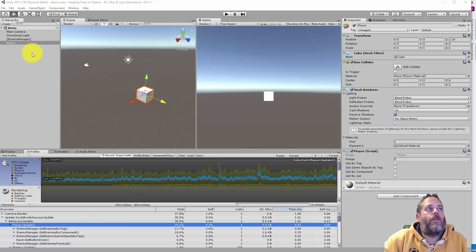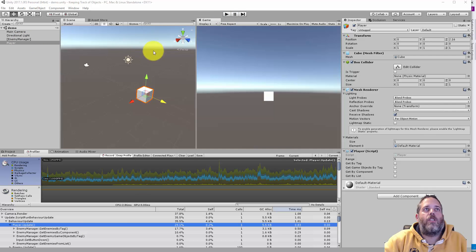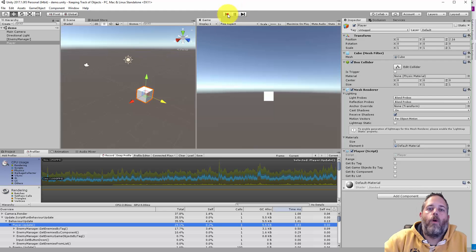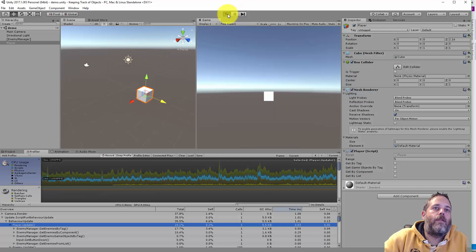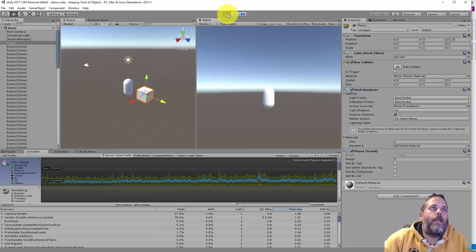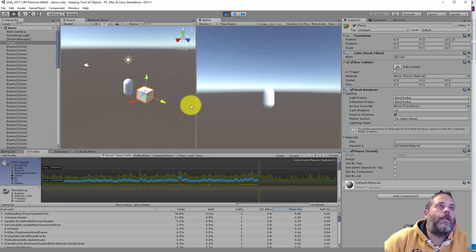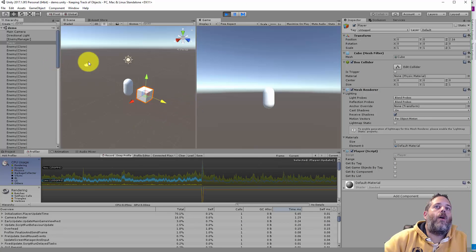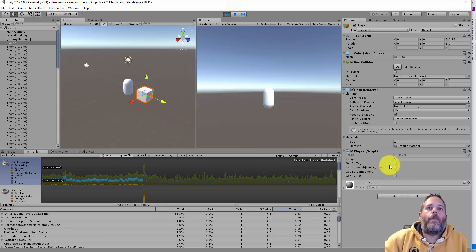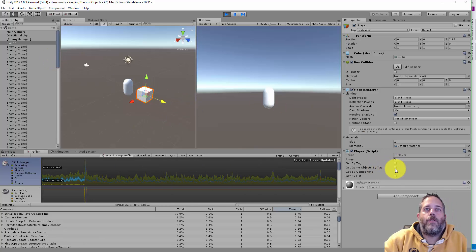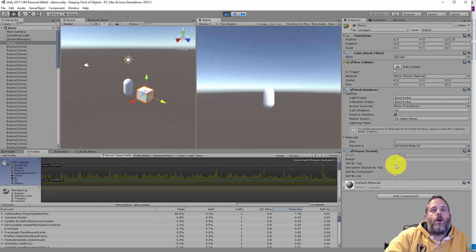So first I'm just going to press play and you'll see the enemy manager here is just going to spawn 100 enemies. Let's let that happen. There we go, we have 100 enemies.